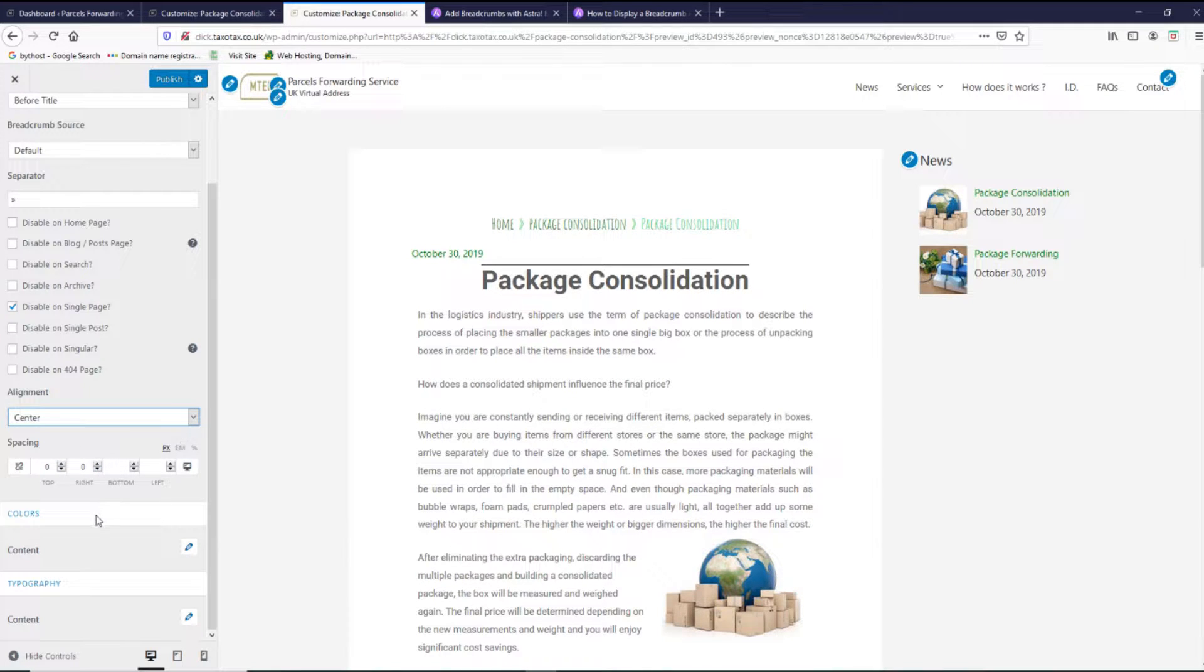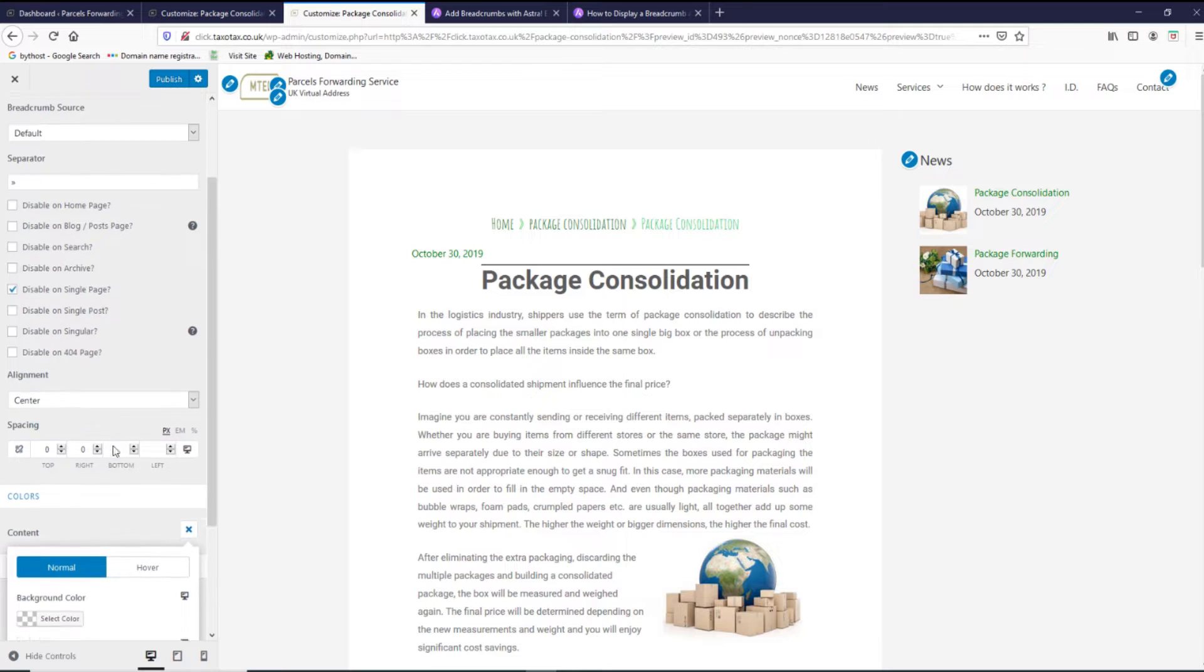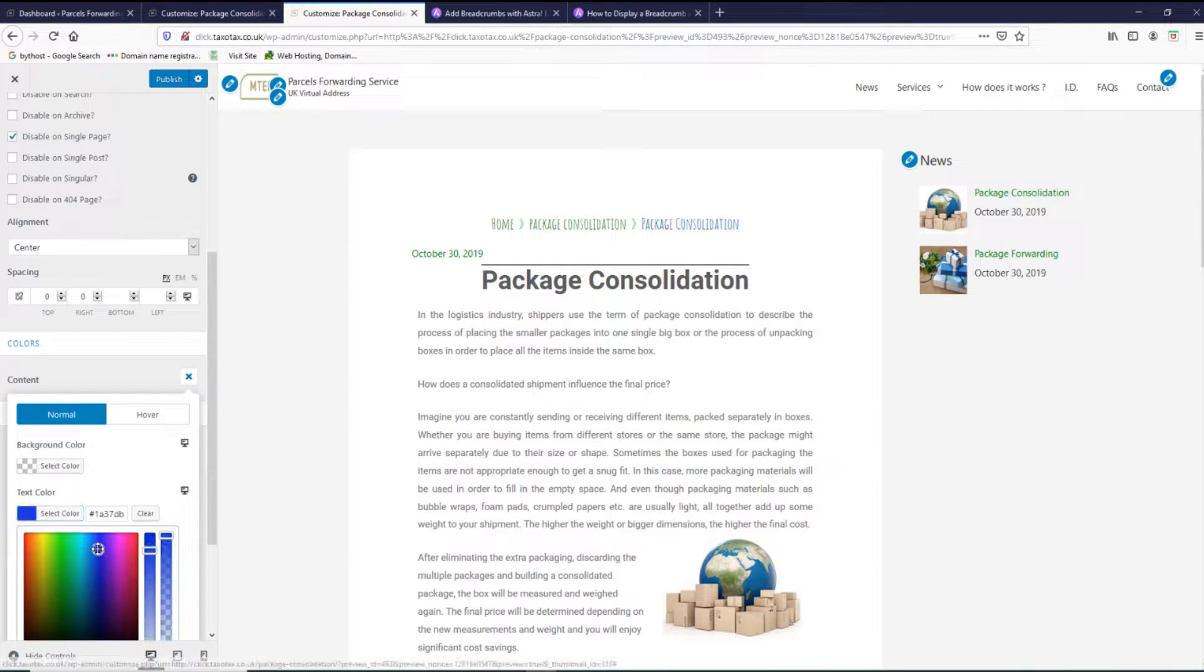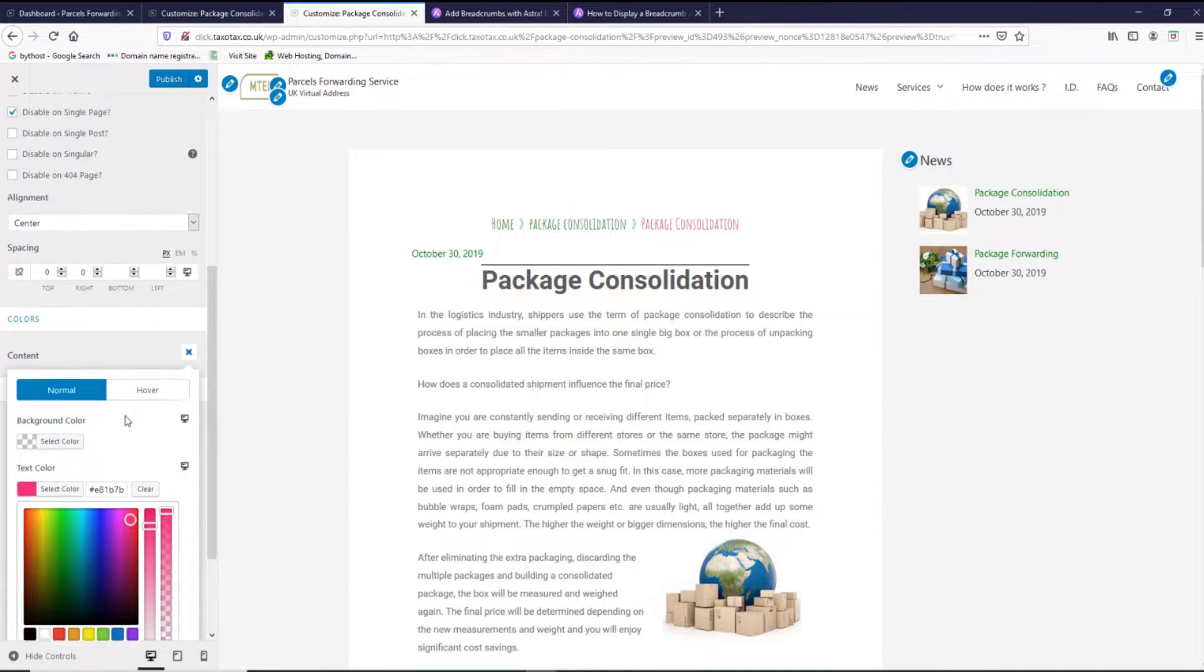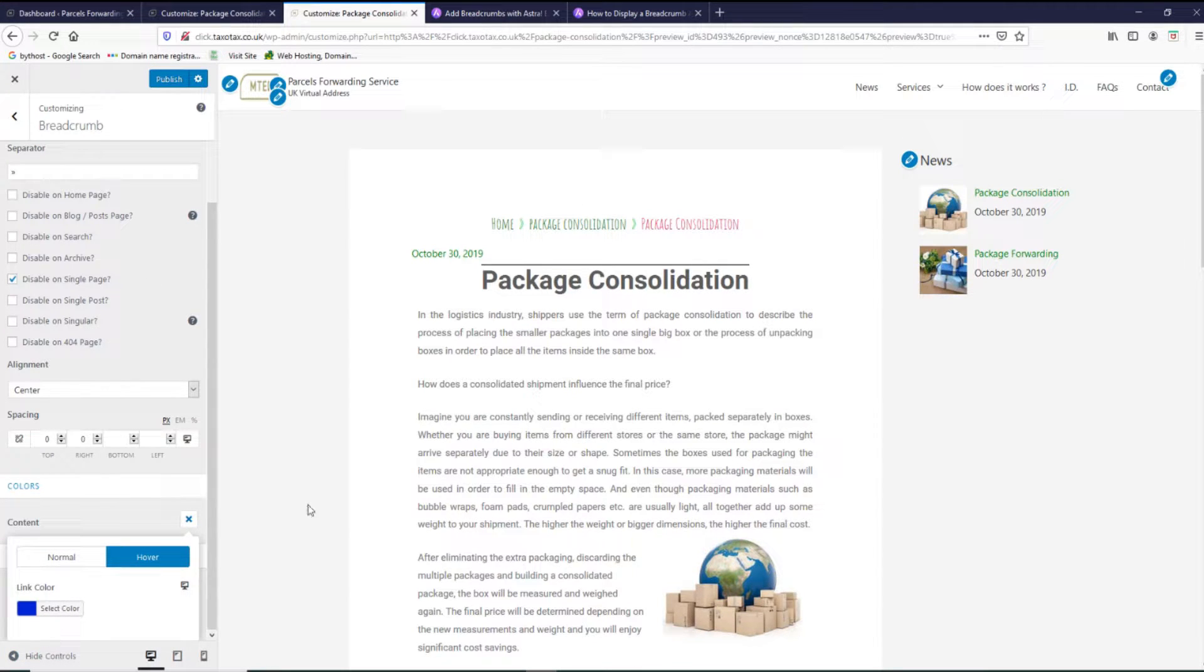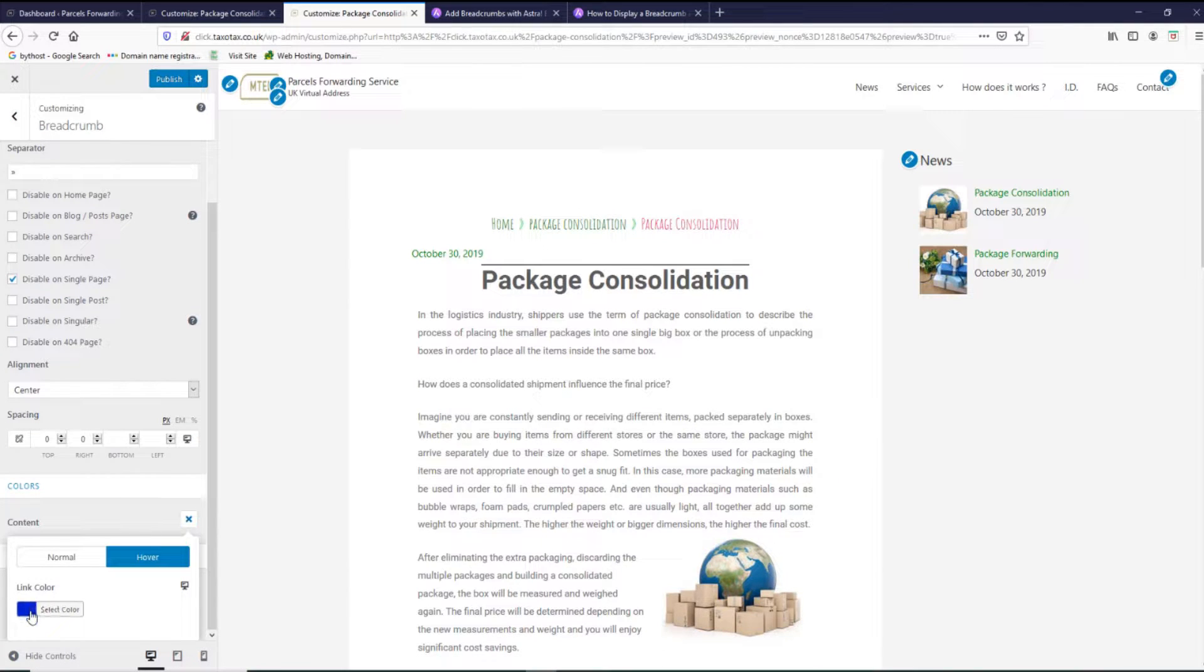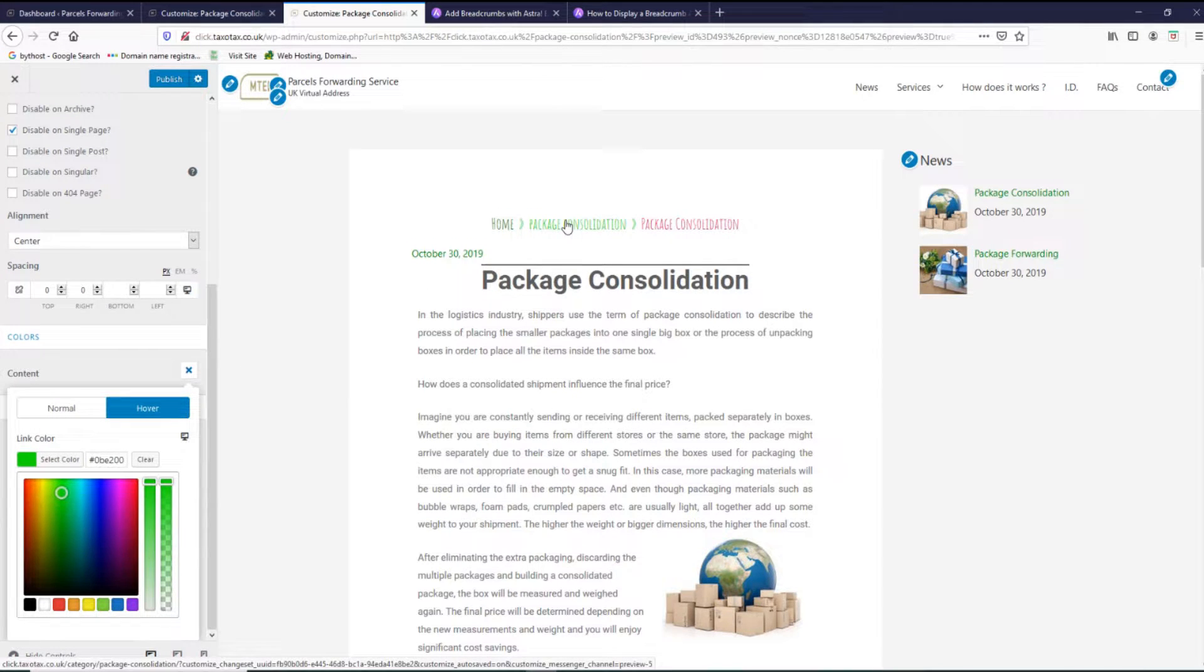For colors, if you press on the color widget, you can select the color. Let's select some other color, pink, so that we could see. And if we hover, we can select as well a different color if you want. You can pick this one, green.